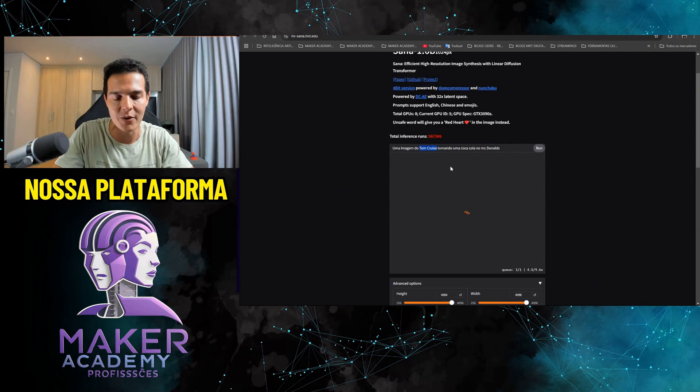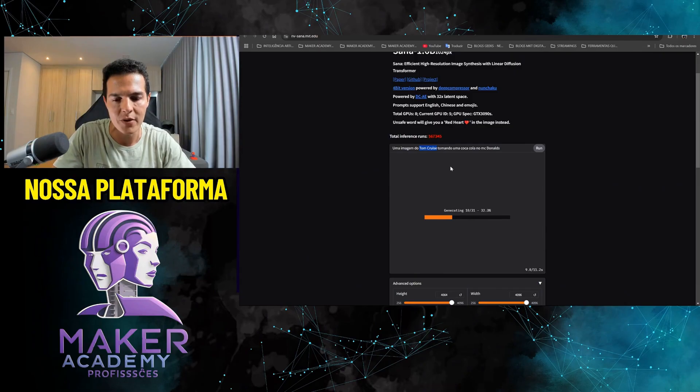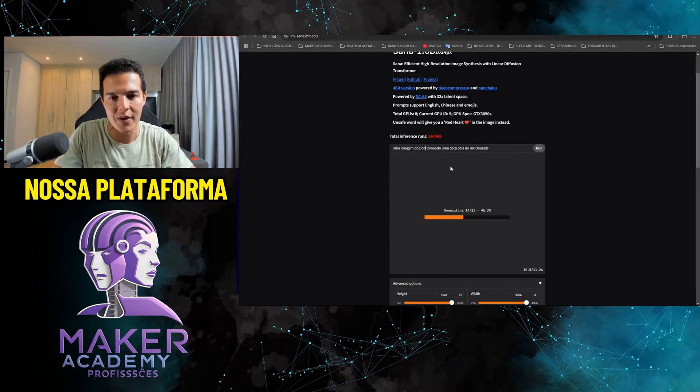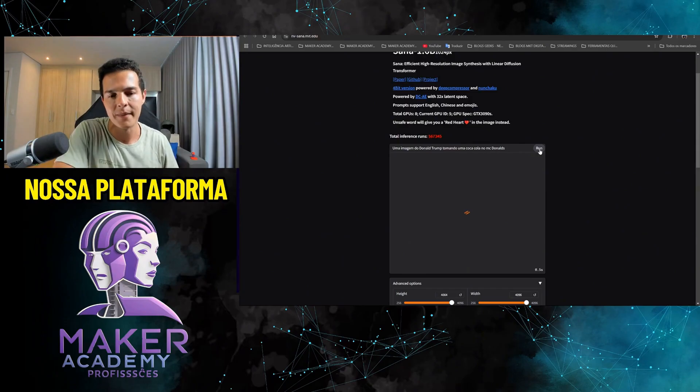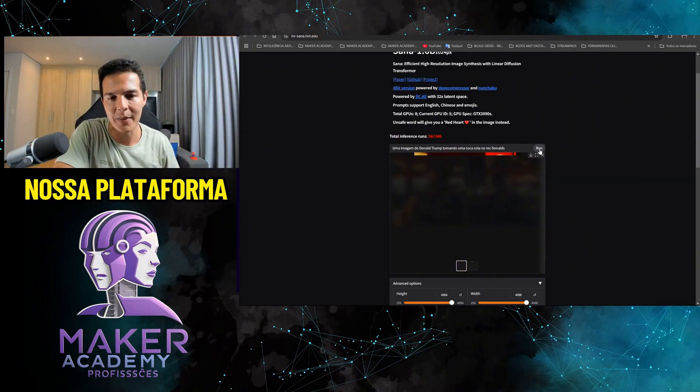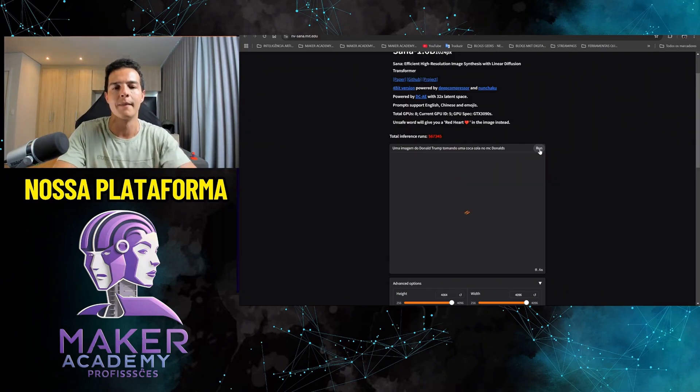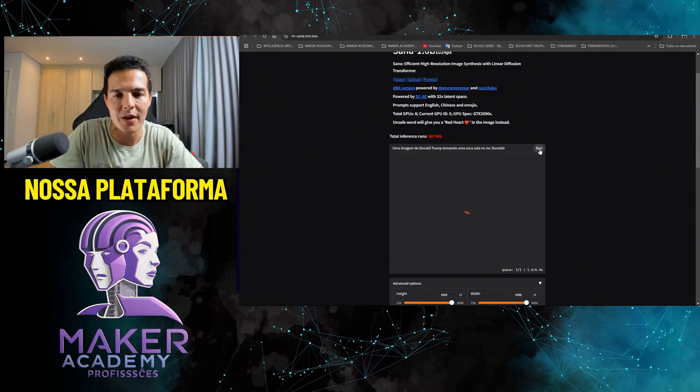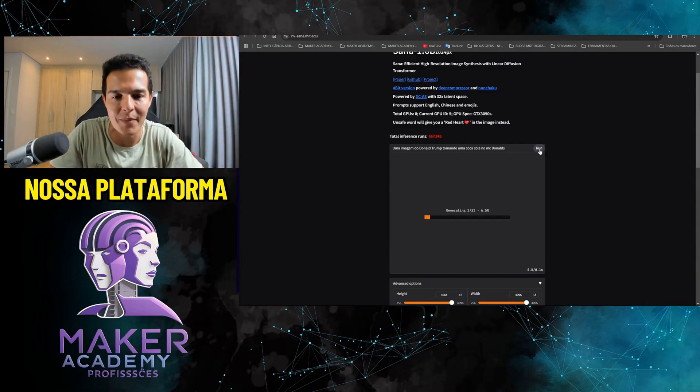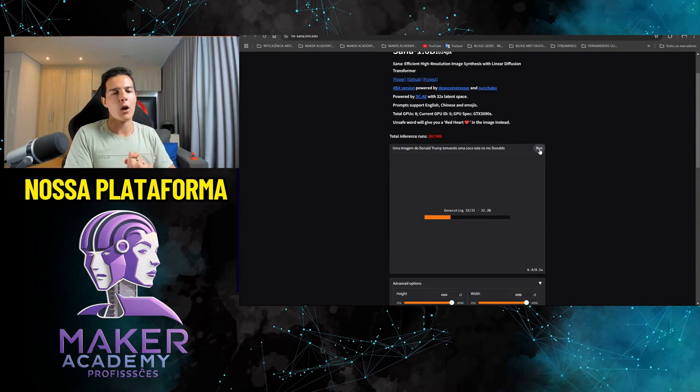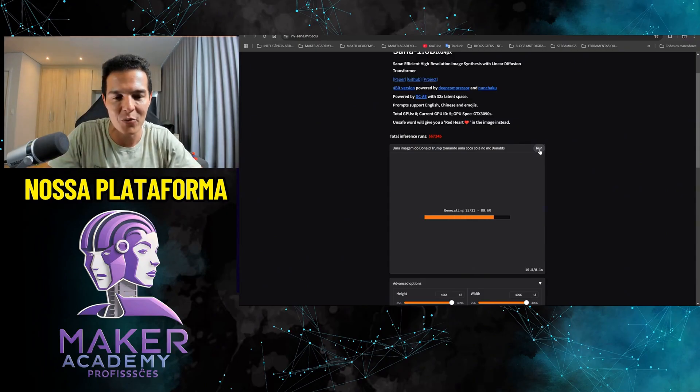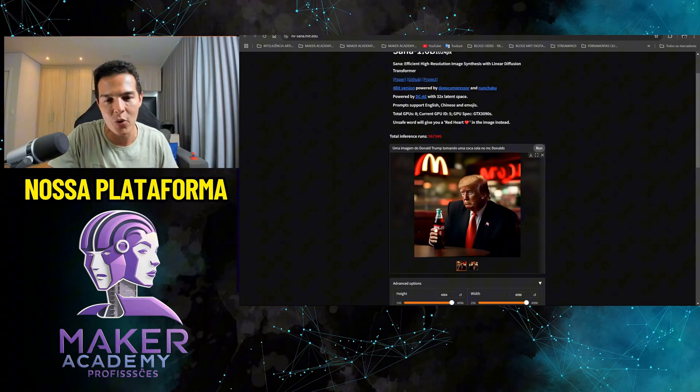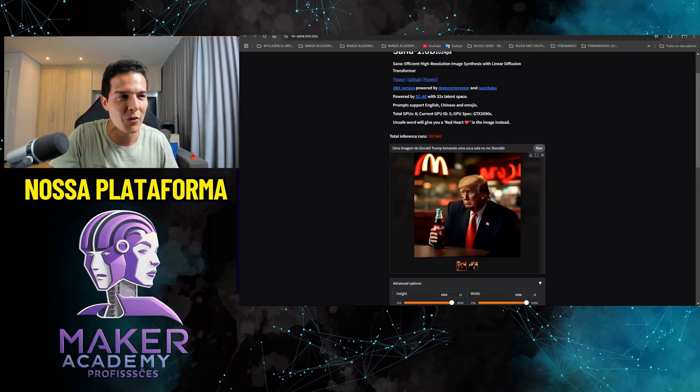Let's see because sometimes it's because his database doesn't have Tom Cruise. Let's put an image of Donald Trump drinking a Coca-Cola at McDonald's. Let's see. Coca-Cola worked, and let's take a look at Donald Trump now to wrap things up. That certainly worked—Coca-Cola, Donald Trump, and McDonald's. Amazing.